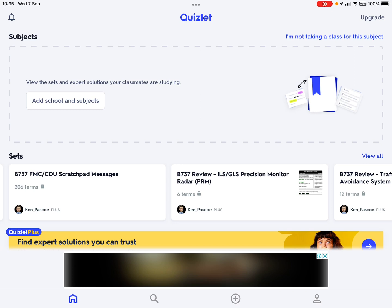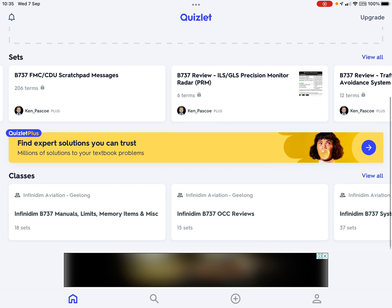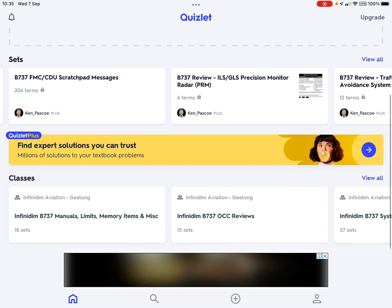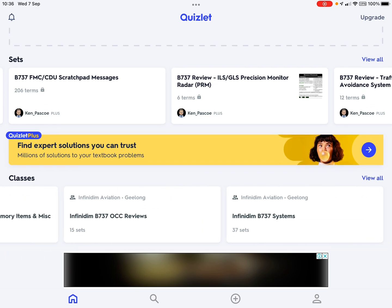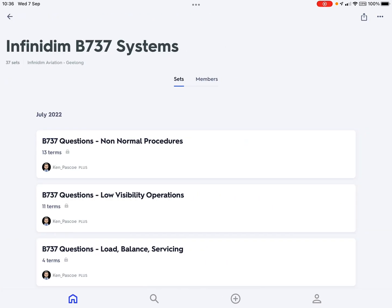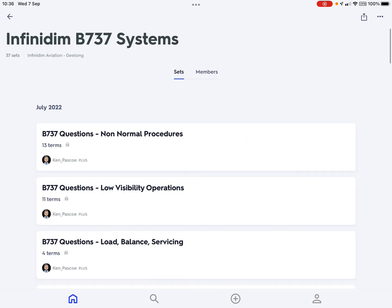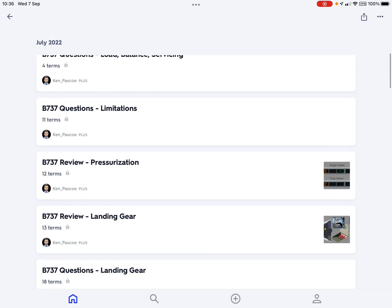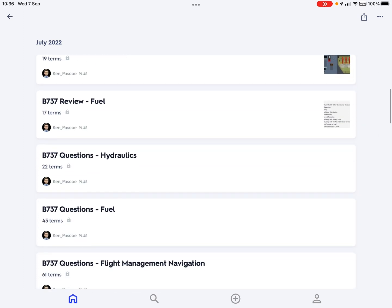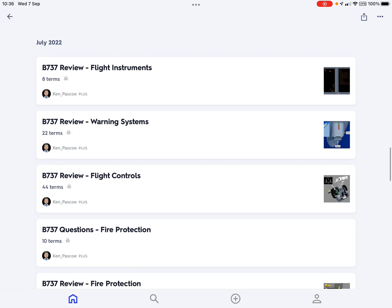All of those sets come in three classes. If you scroll up, you'll find the classes — and these are the three classes I've built. The systems one is here, and in it you can see questions and reviews on various things. I basically built these as I worked through the CBT.